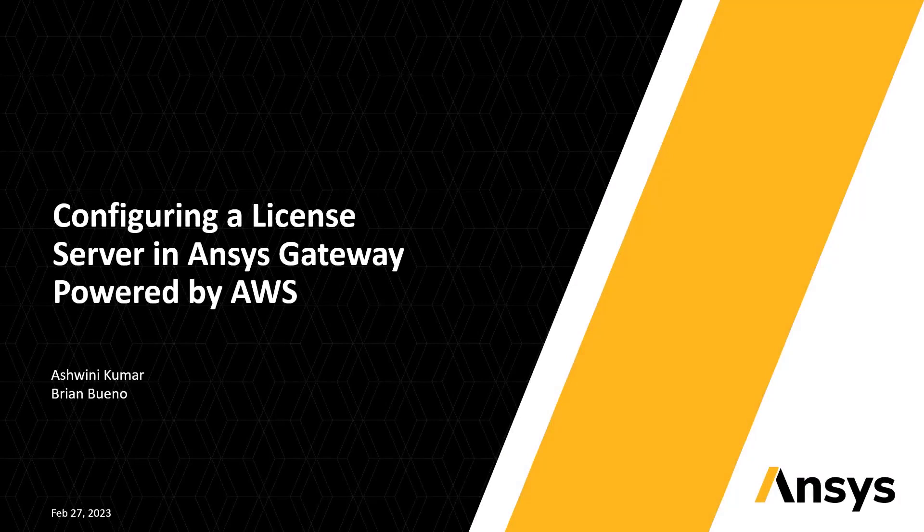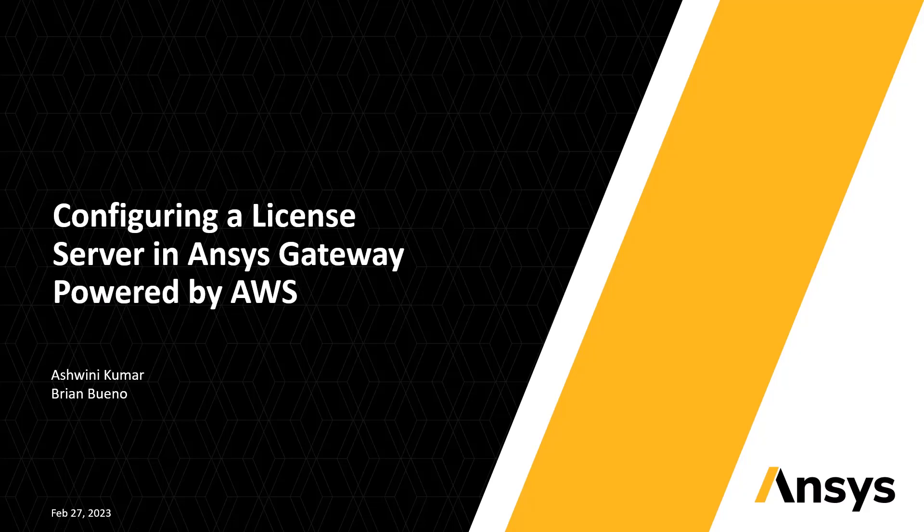This demonstration will cover how to set up the ANSYS License Manager to run within a cloud environment using ANSYS Gateway powered by AWS.